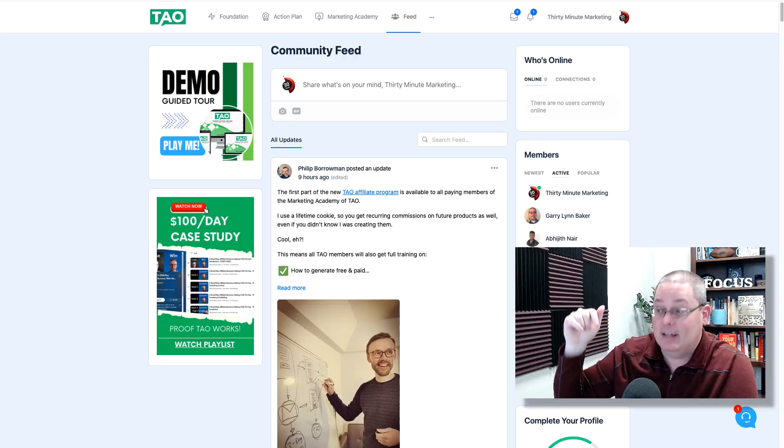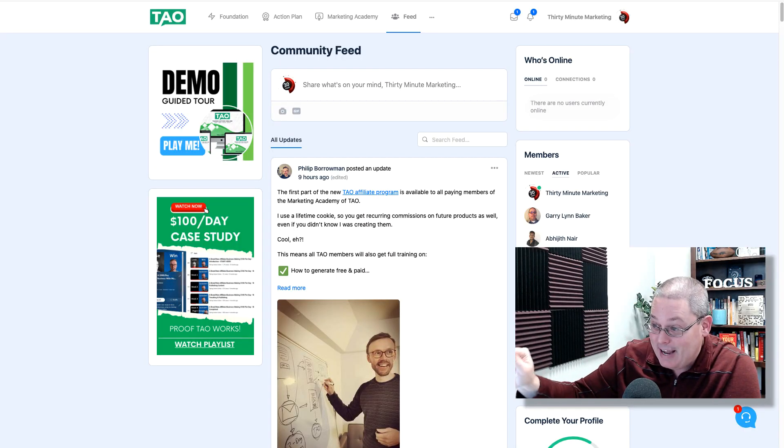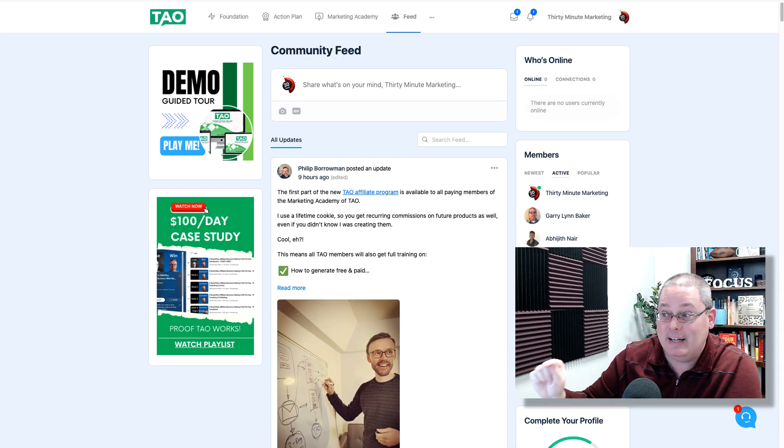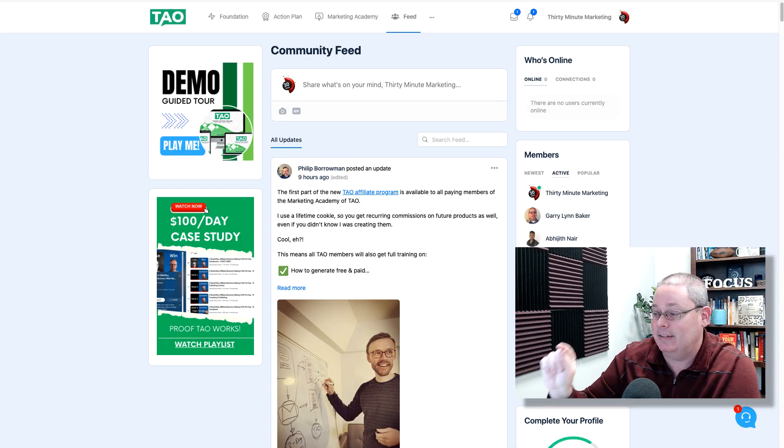Everybody knows the best day to start was yesterday, but since we're here together today, let's take a look at the online business training that you needed yesterday, but now today you can get it and you can access it.